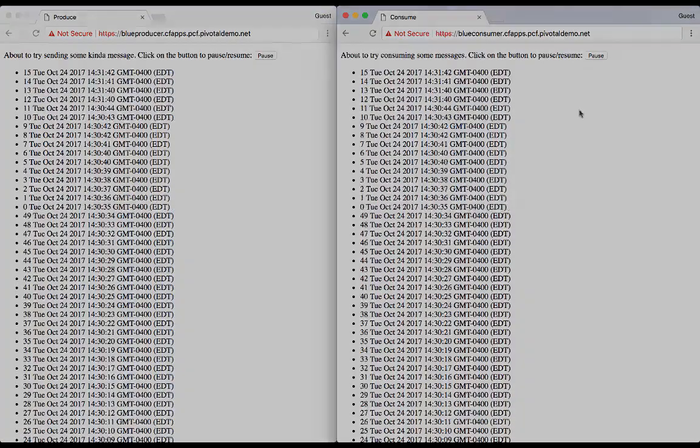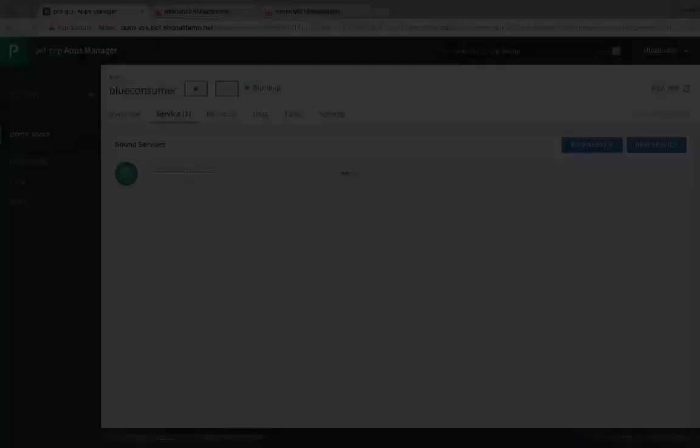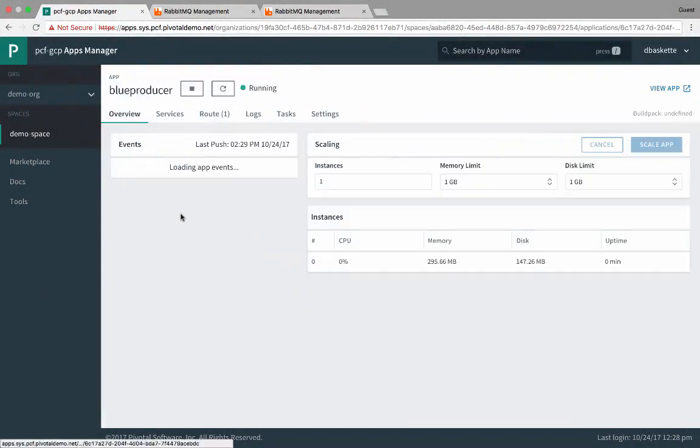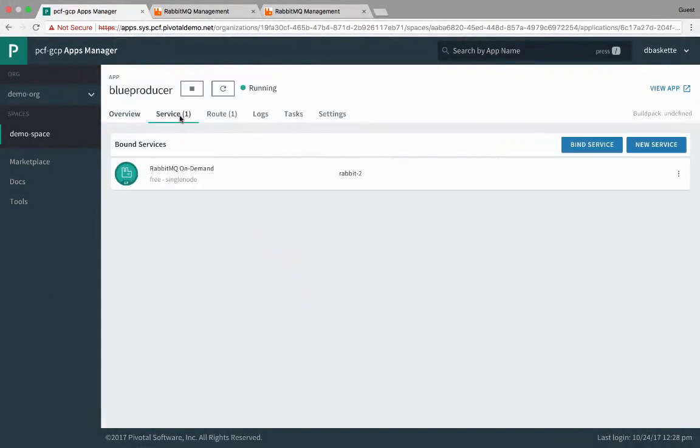Now if we look in the Apps Manager app at the producer, we'll see it is also bound to the Rabbit2 service.